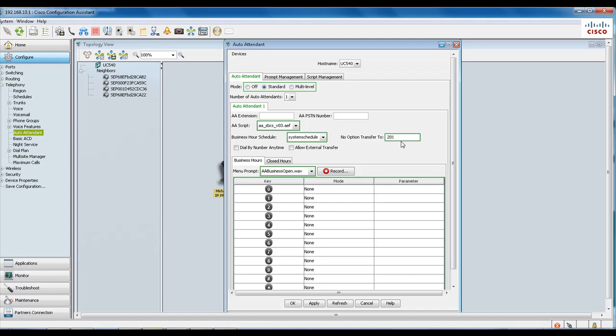But if you do want this version 3 script, then the administrator needs to first delete the existing auto attendant and then reconfigure it using the SBCS version 3 script.